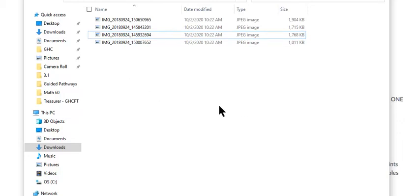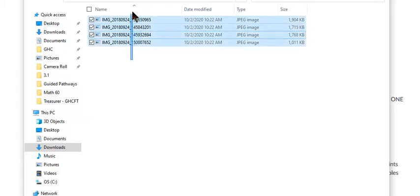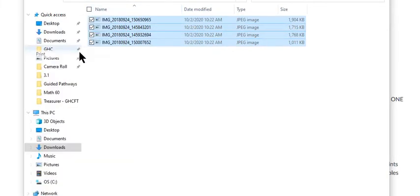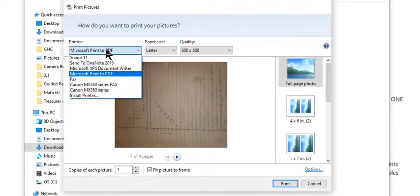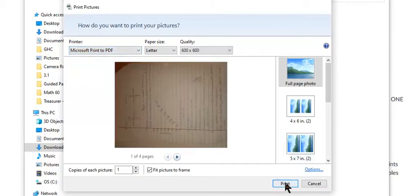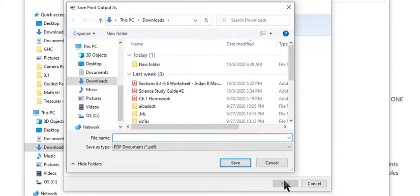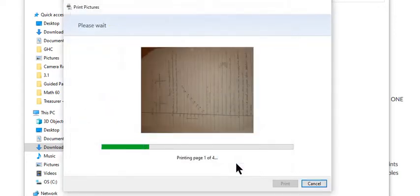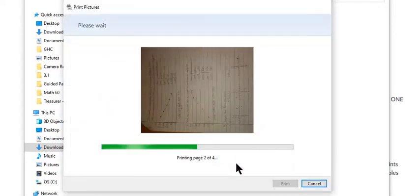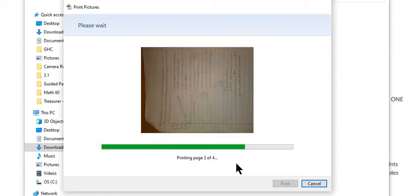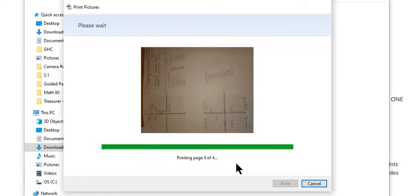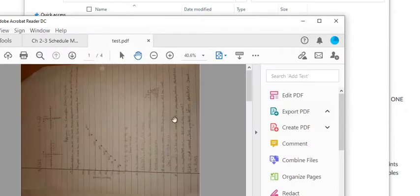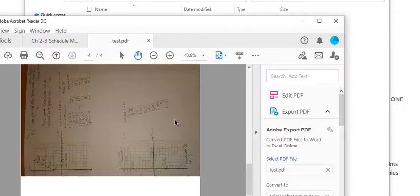If you want to turn this into one file, this is on Windows. It just depends on your device, and we have lots of different instructions for different devices if you go to the page on how to turn your work in. But if you're on Windows, here's a quick one: highlight everything, right click, print, and then choose Microsoft Print to PDF and hit print. Now I'm going to save that, and that'll turn those four pictures of work into one PDF file.